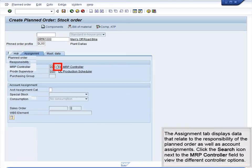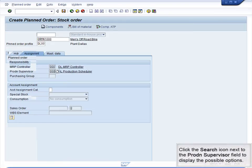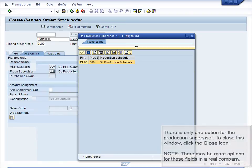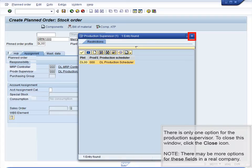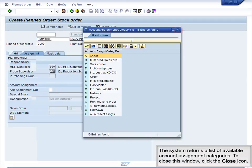The Assignment tab displays data that relate to the responsibility of the planned order as well as account assignments. Click the Search icon next to the MRP Controller field to view the different controller options. The system displays a list of the possible MRP controllers. To close this window, click the Close icon. Click the Search icon next to the Production Supervisor field to display the possible options. There is only one option for the Production Supervisor. To close this window, click the Close icon. Note there may be more options for these fields in a real company. Click the Search icon next to the Account Assignment Cat field to display the different options for Account Assignment categories. The system returns a list of available Account Assignment categories. To close this window, click the Close icon.